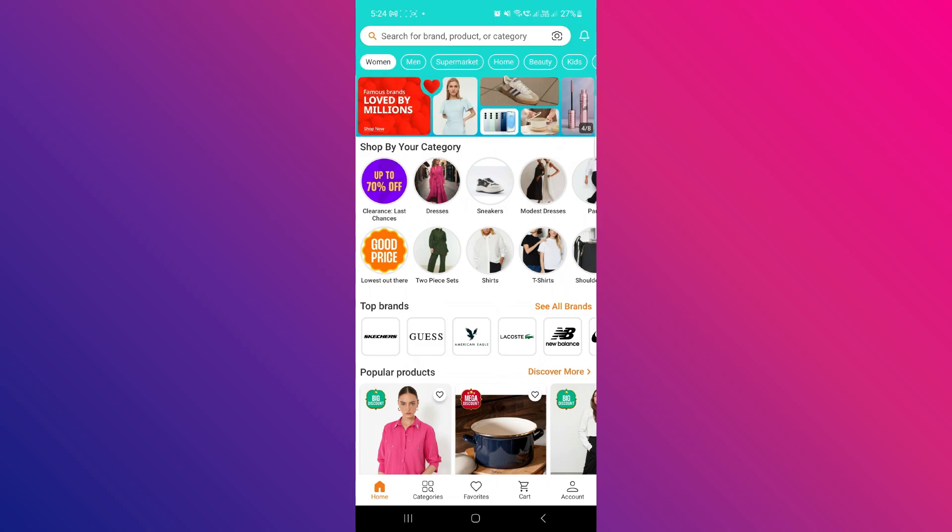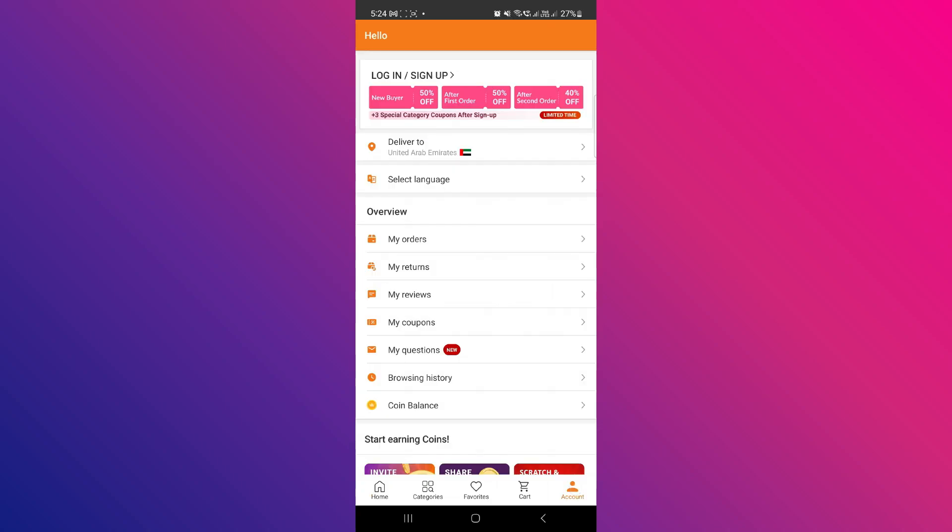Now, if you go to account tab, as you can see you have been logged out. That means your account has been deleted. So that's how you can delete your Trendyol account.